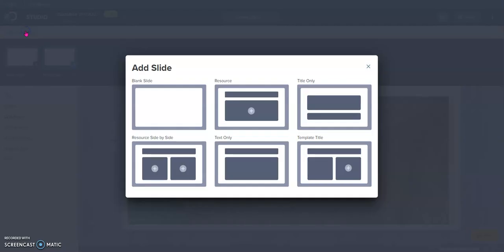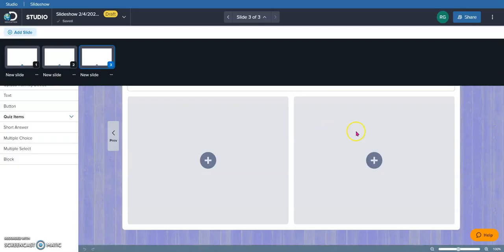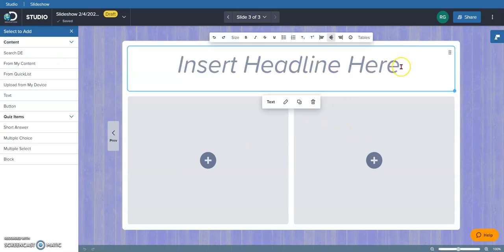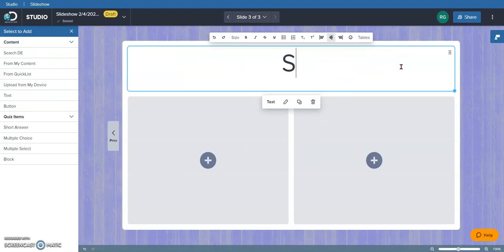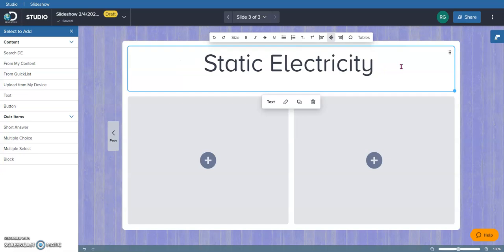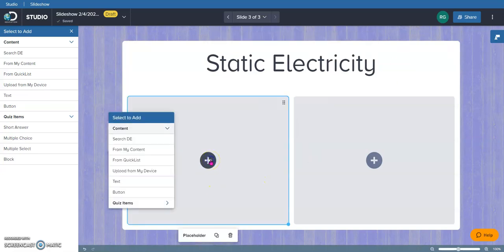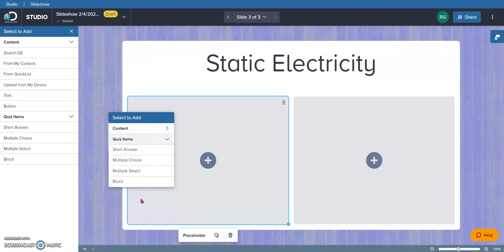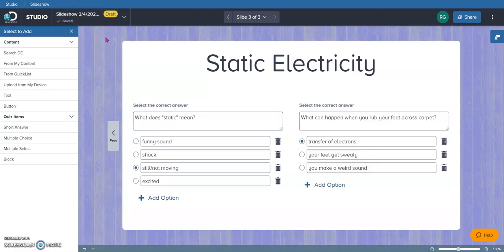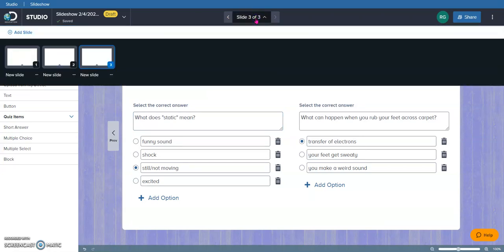I'm going to add a slide. And this time, I'm going to use this template because I'm going to ask my students a couple of questions now about static electricity. So, when I click Add here, I'm going to come down to Quiz Items and I'm going to choose Multiple Choice and I'm going to ask a multiple choice question here. I'm going to do the same thing in this box. I've added my multiple choice questions and now I'm ready to do another slide.